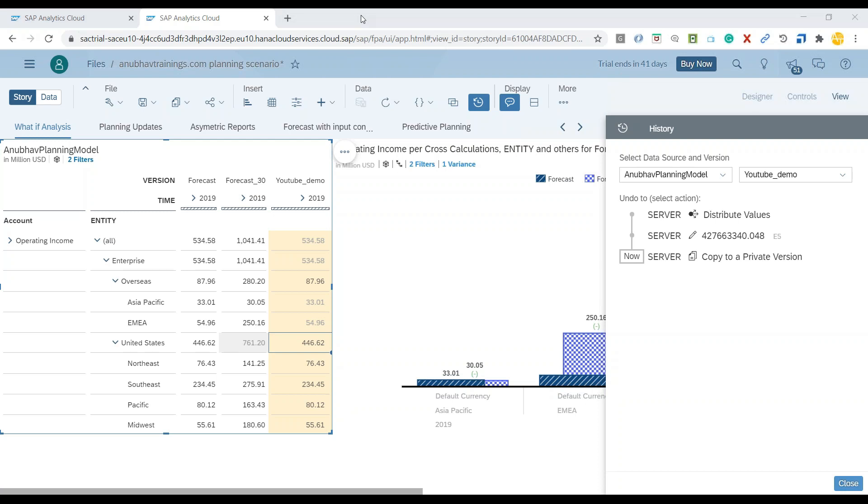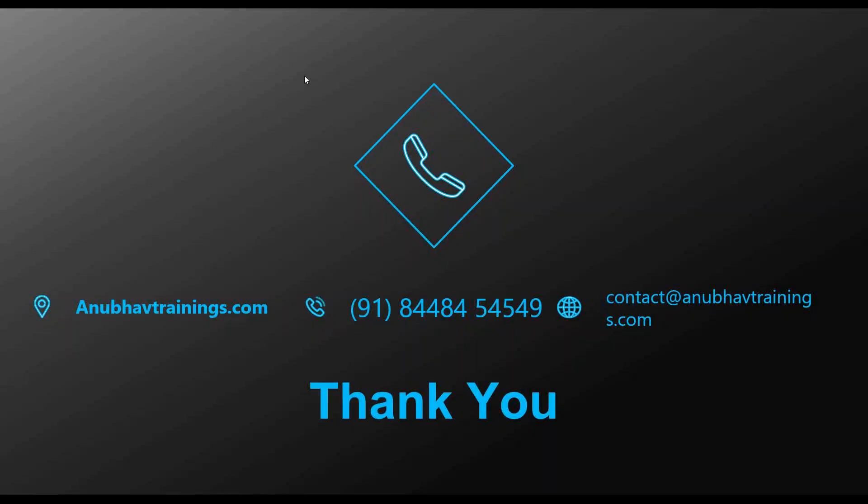So this is how version management always helps us while working with SAP Analytics Cloud to redo and undo the changes which we are applying. So I hope you enjoyed this video on working with history of data version on SAP Analytics Cloud. And I will see you in the next video.